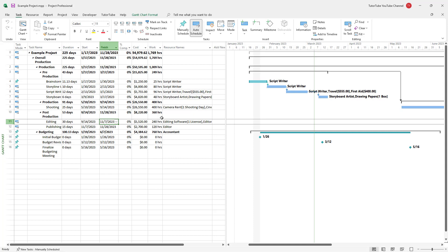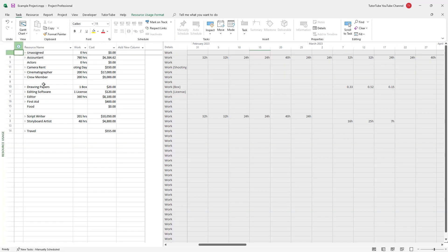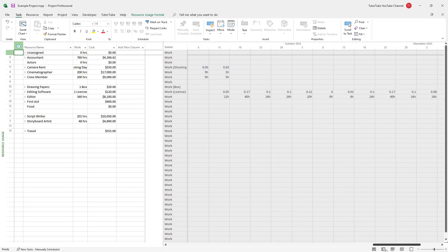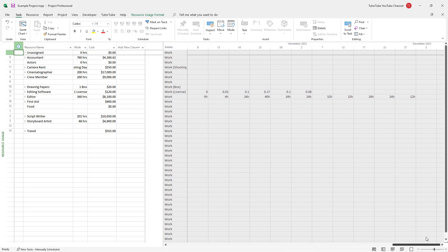If you want to know the over-allocated resources, you can click on the Gantt chart button right here under the task. Then you can go to the Resource Uses section. Once you go there, you get the resource uses and can scroll to see the different resource allocations.